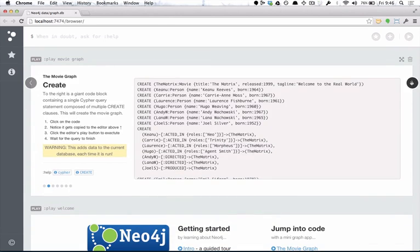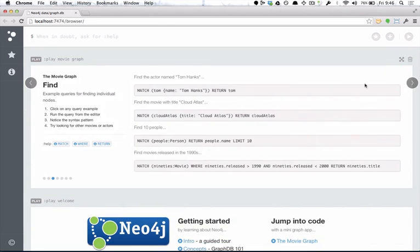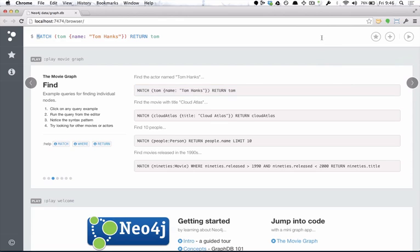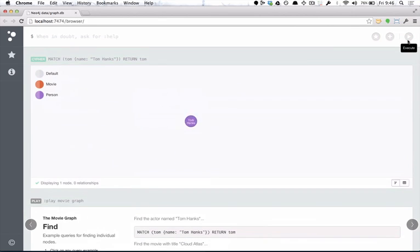Of course, this is a movie, so we can find actors as well. Here's an example of finding Tom Hanks, just finding a single node where the name is Tom Hanks. There he is.